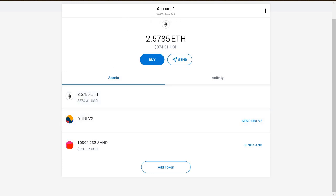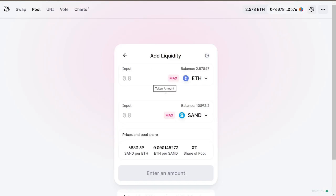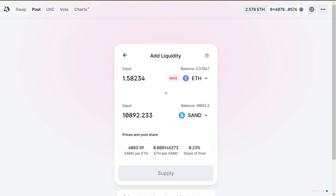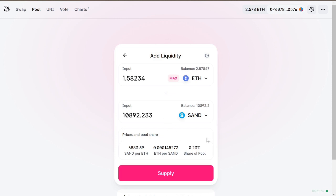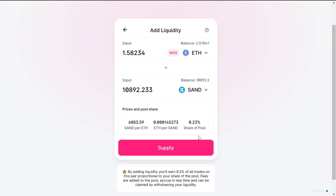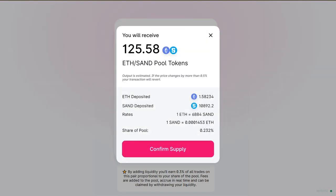Make sure you have plenty of Ethereum for gas fees too. Since SAND is what I want to provide, let's hit max on that. If this is your first time spending SAND, you'll see an 'Approve' button here — you'll need to approve that to let the network know it can spend your SAND. Since we've got that sorted, let's hit Supply.